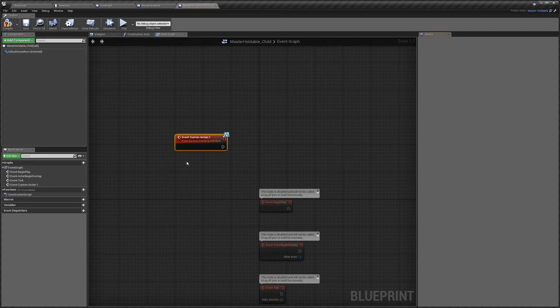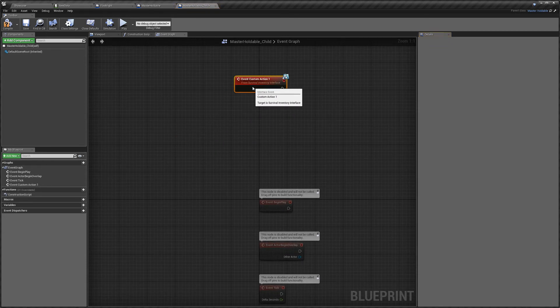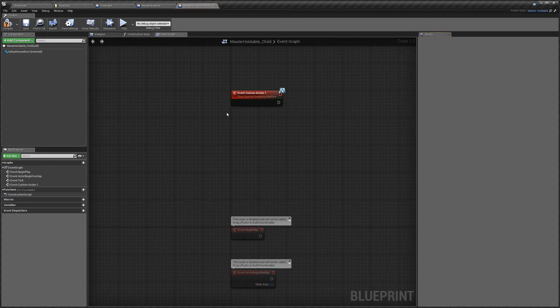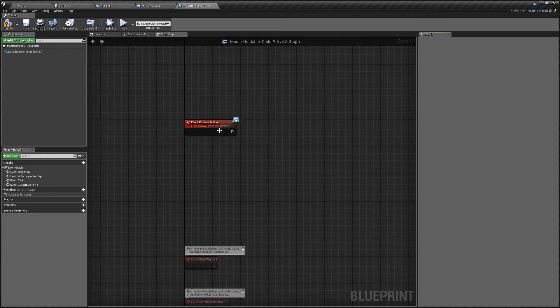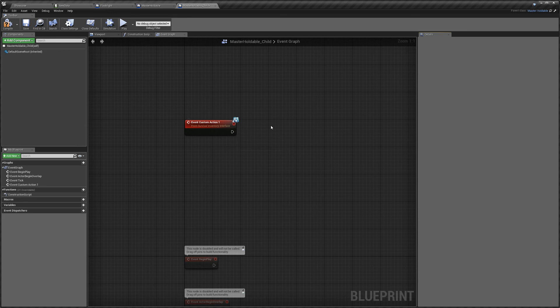And now, so by default, this event on the character is bound to F. So when my player presses F, when I have this item in my hands, it will do whatever I need it to do here.